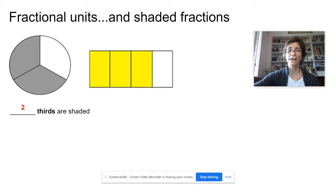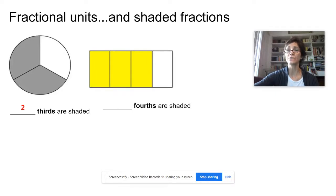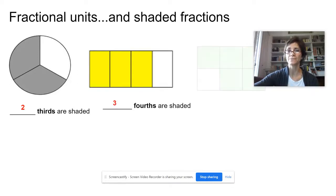Here we have a rectangle. What is the fractional unit? In how many parts have I partitioned or divided the whole? I can count them — one, two, three, four. So I have four parts and the fractional unit is fourths. How many of these fourths are shaded? I can count them — one, two, three. Three fourths are shaded.